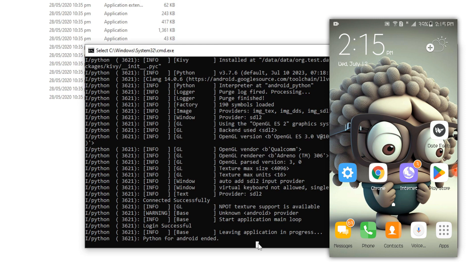This is how you can use the logcat in Kivy. So I hope you have understood it. And in the next video we are going to see something new and I'll see you there. Bye bye.